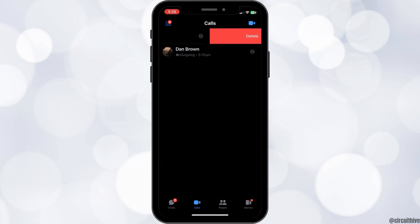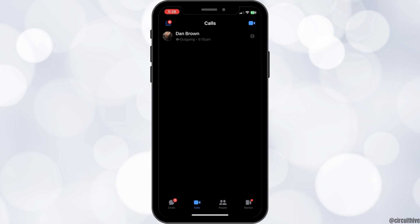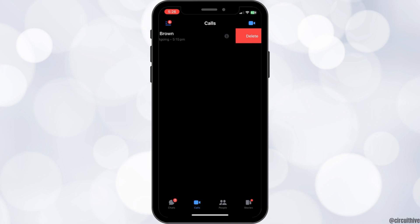On the selected calls, swipe left and you can see a delete option slide right in. Click on the delete option and this will delete your calls from the call history.